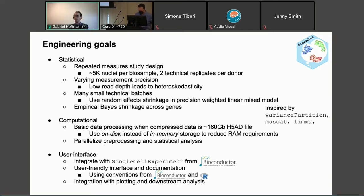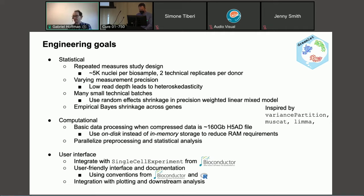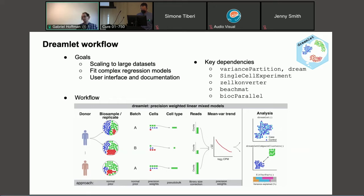On the computational side, the basic data processing is pretty daunting because the H5AD file is 160 gigabytes just zipped. We need to perform the analysis using on-disk instead of in-memory storage, and we'd like to parallelize both the pre-processing and the statistical analysis. The Dreamlet package is well integrated with SingleCellExperiment from Bioconductor, simplifies user-facing tasks, and puts the statistical and computational challenges in the back end, including integration with plotting and downstream analyses.